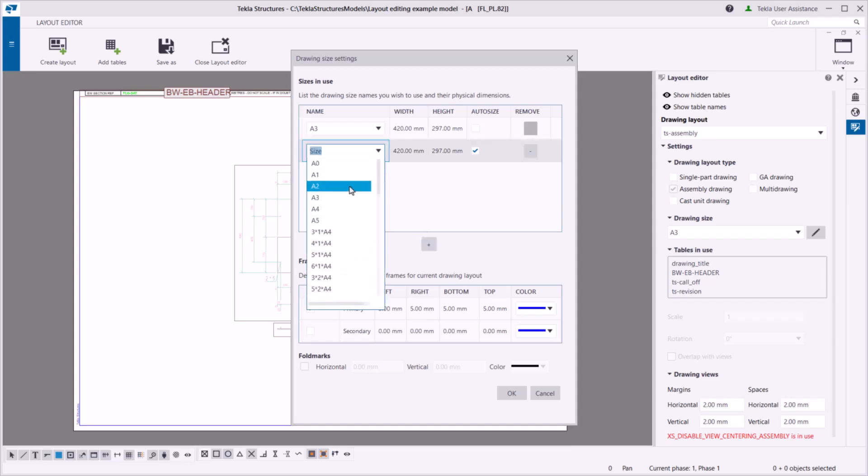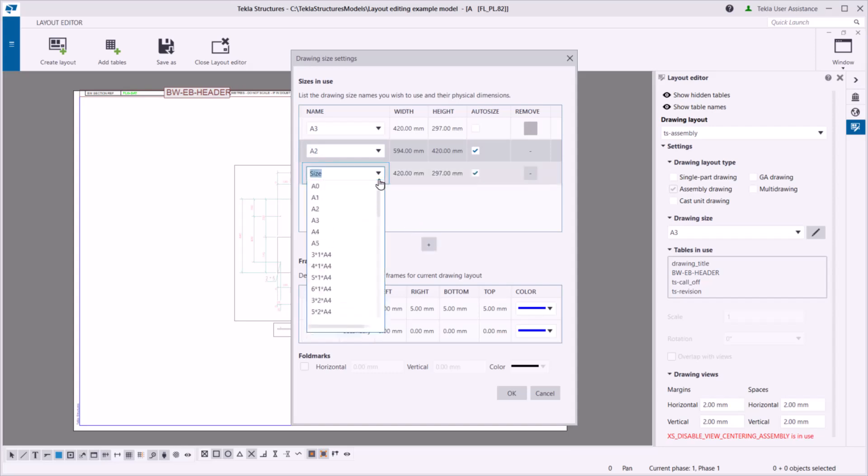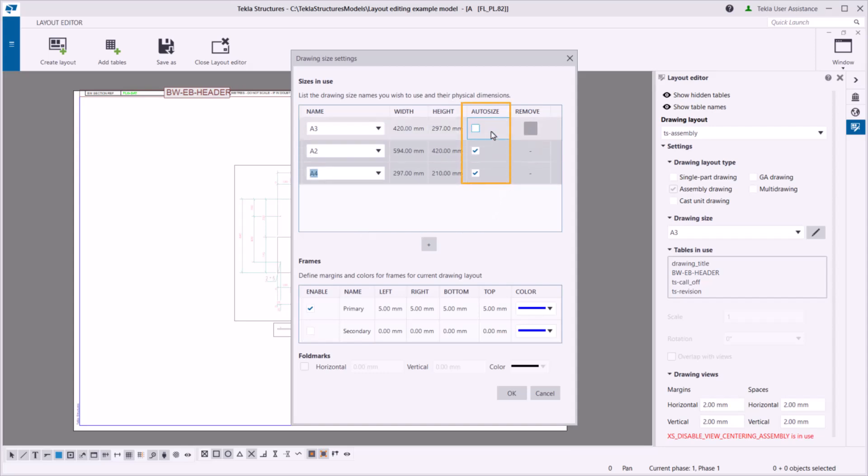Tekla Structures automatically selects a suitable size for drawings if you have enabled it in the drawing properties. Select this checkbox for the sizes that you want Tekla Structures to choose from.